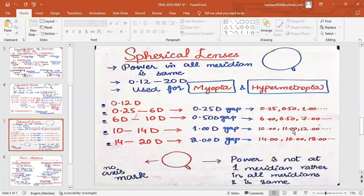Spherical lenses have the same power in all meridians, which is why we use them for myopia and hypermetropia — conditions involving an error in the power of the eye or axial length with no curvature change at a specific point. They have no axis marks. For spherical lens diopter intervals in the trial box: starting at 0.12 diopters, then 0.25, and from 0.25 to 6 diopters there is a 0.25 diopter interval.